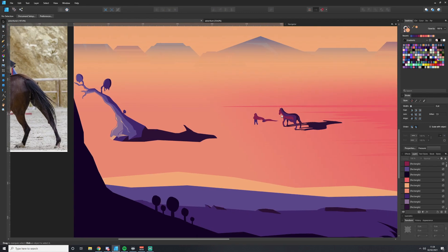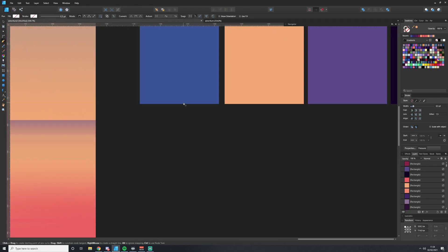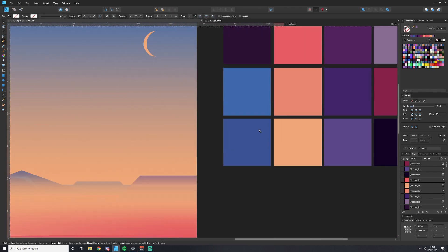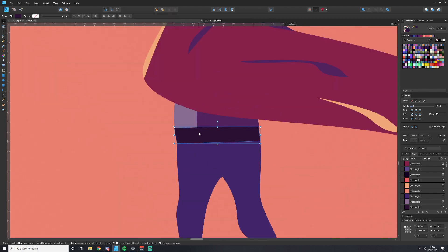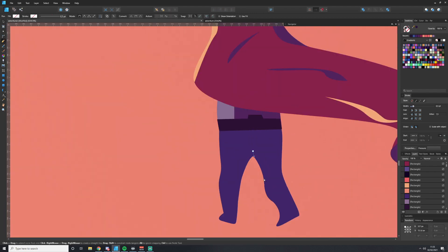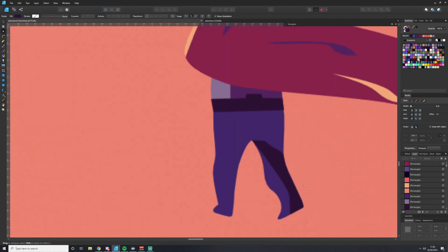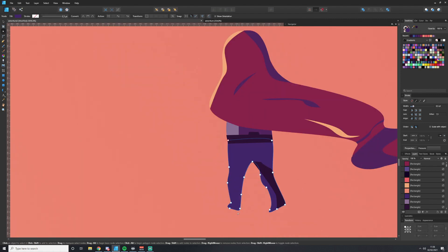I'm adding some details to the character, like a belt and the shadows and highlights on their clothes, and making them a little bit taller. They were a little short before.